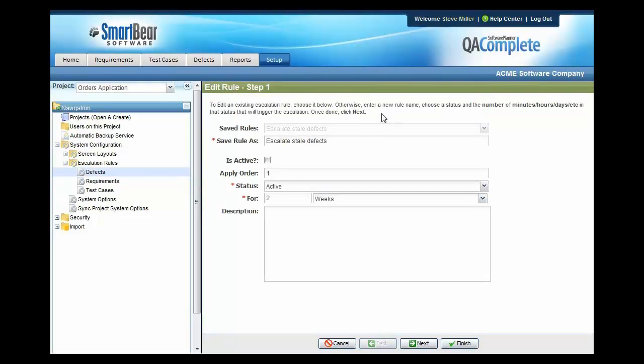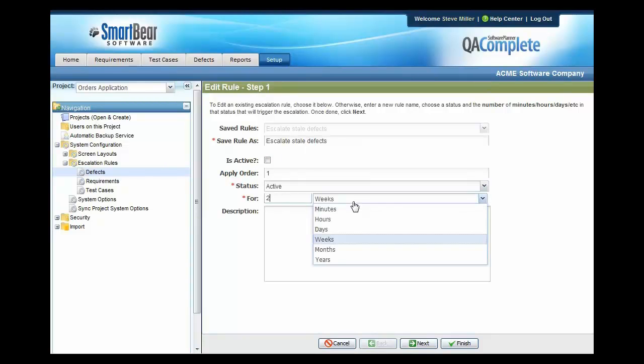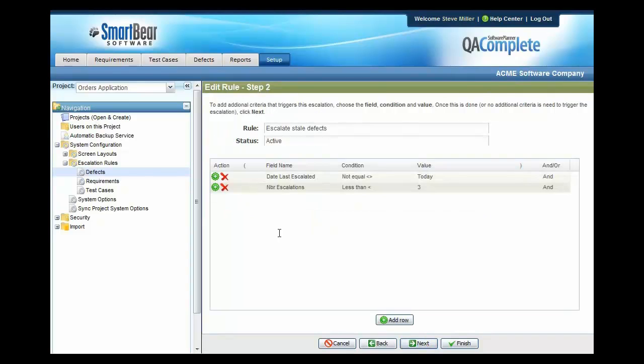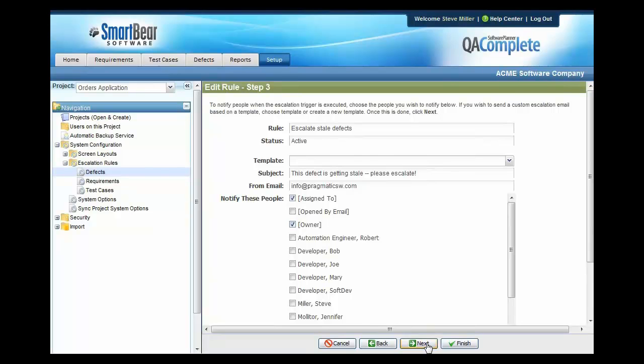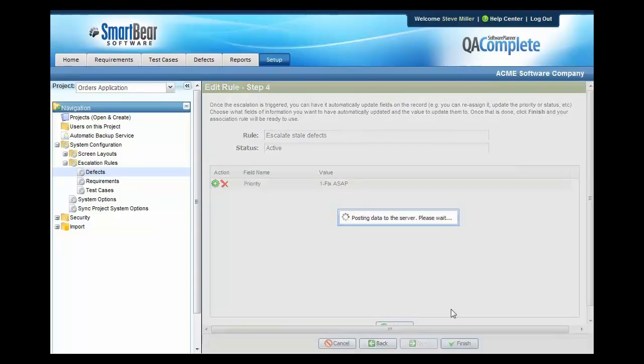In this example, I'm going to escalate any defect that has been active for two weeks. And I want to make sure that this defect has not been escalated more than three times. When it finds that event happening, it will send an email to the assignee and to the owner. It will also raise the priority of that defect or those defects to high priority, fixed as soon as possible. So it's that easy to create these rules and allow it to automatically detect when things are getting stale.